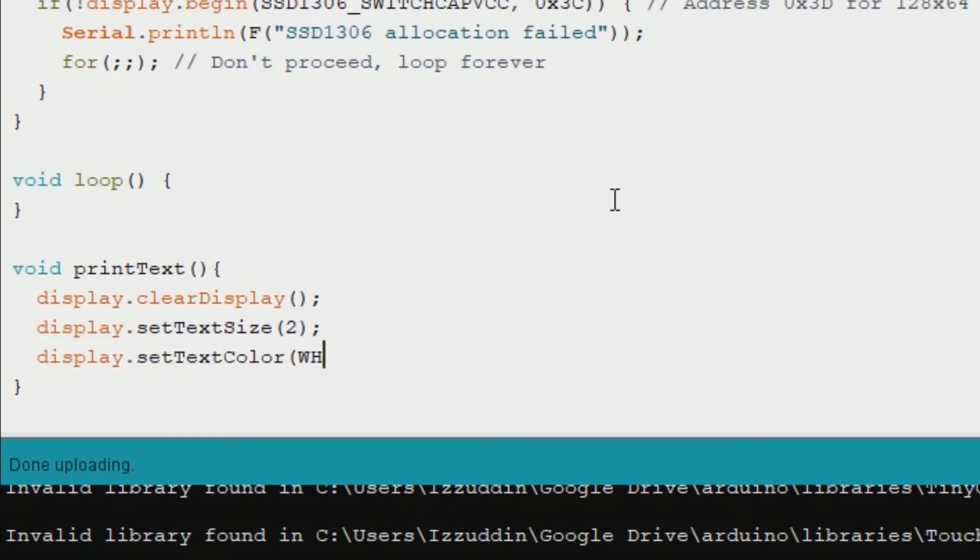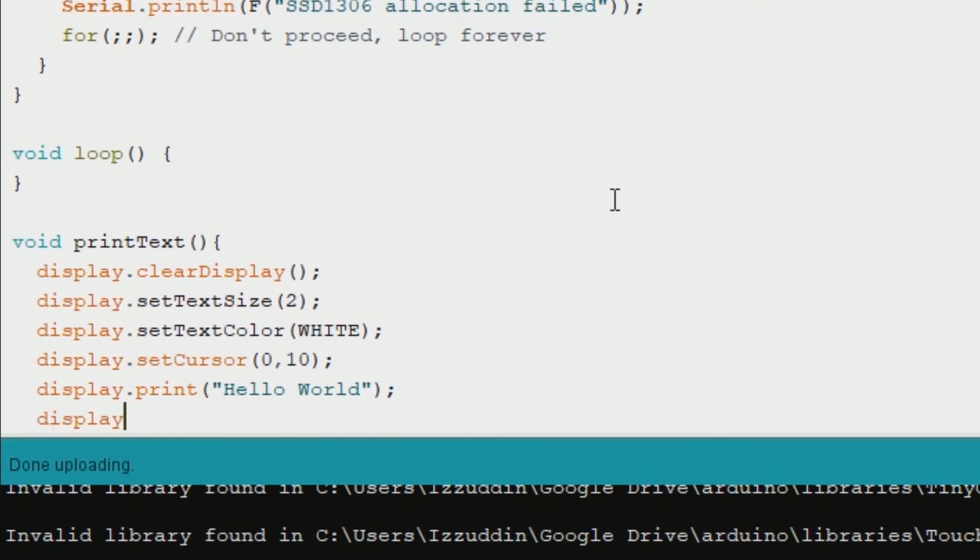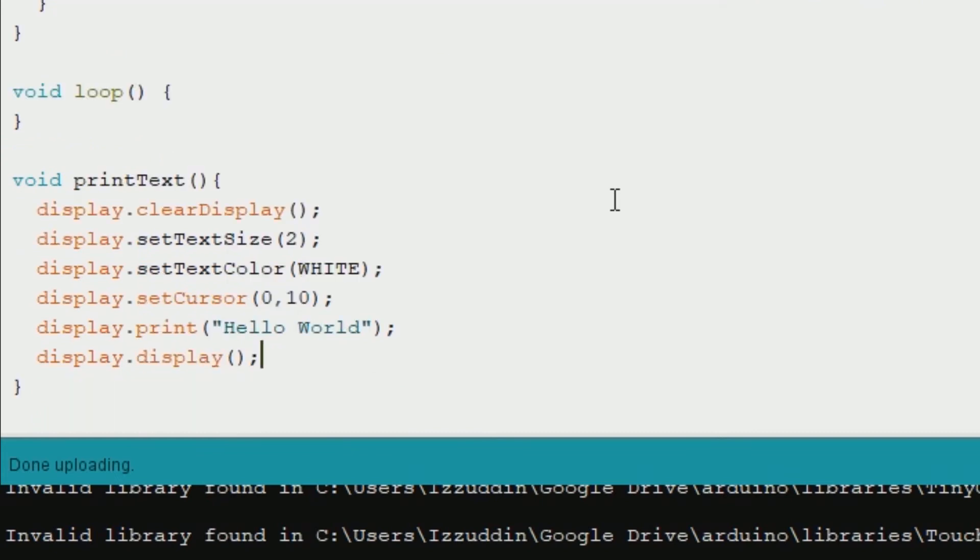You can use inverse too if you want black color. And then setCursor is the coordinate of the beginning of the text. And we will print the hello world to the display. And you have to call display.display to display the change, otherwise you cannot see the text.